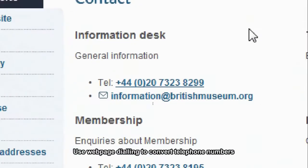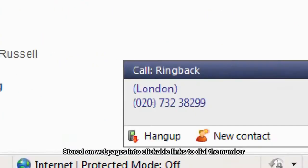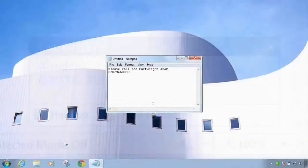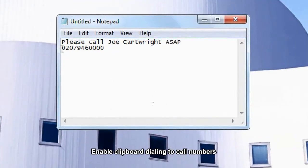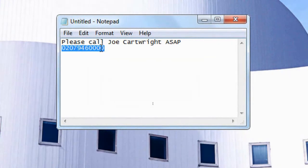Use webpage dialing to convert telephone numbers stored on web pages into clickable links to dial the number. Enable clipboard dialing to call numbers cut or copied to Windows clipboard.